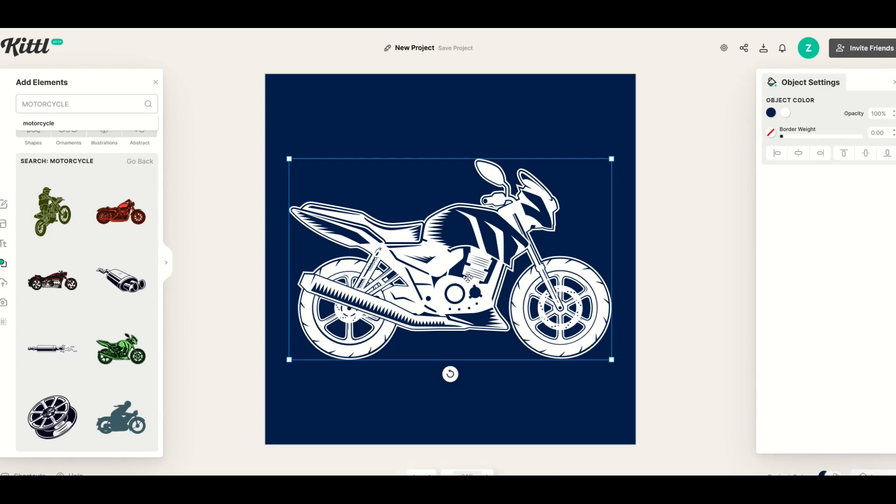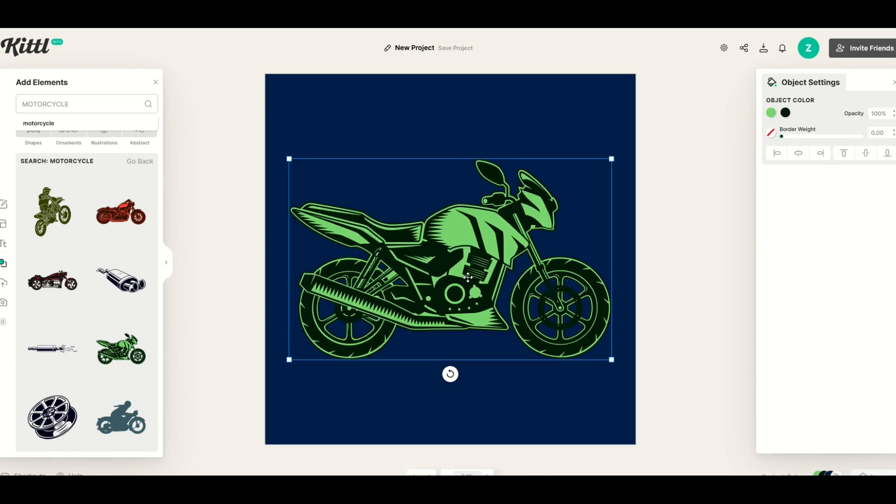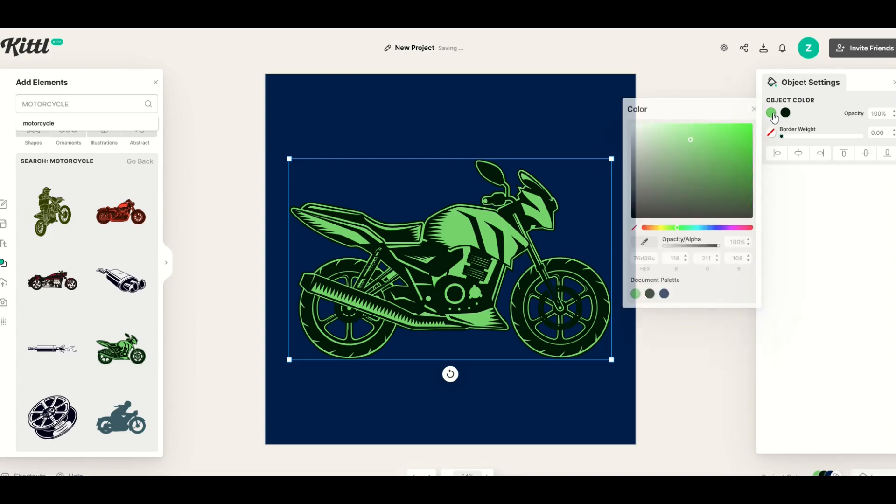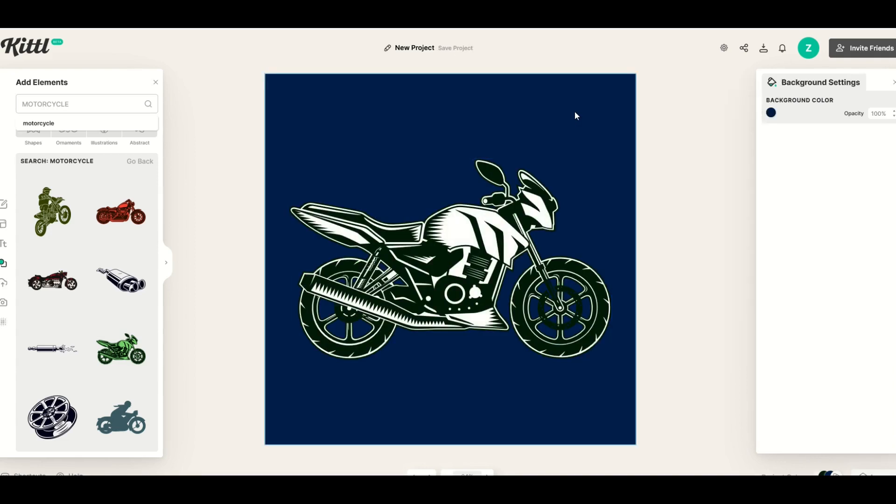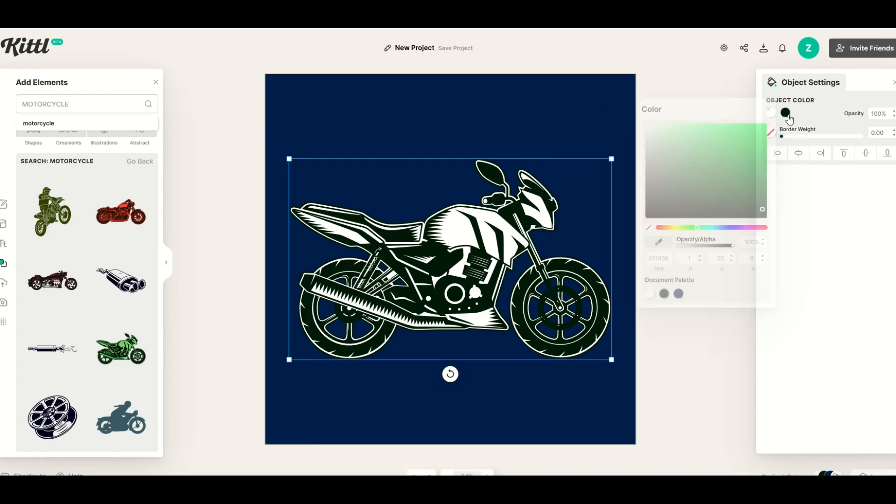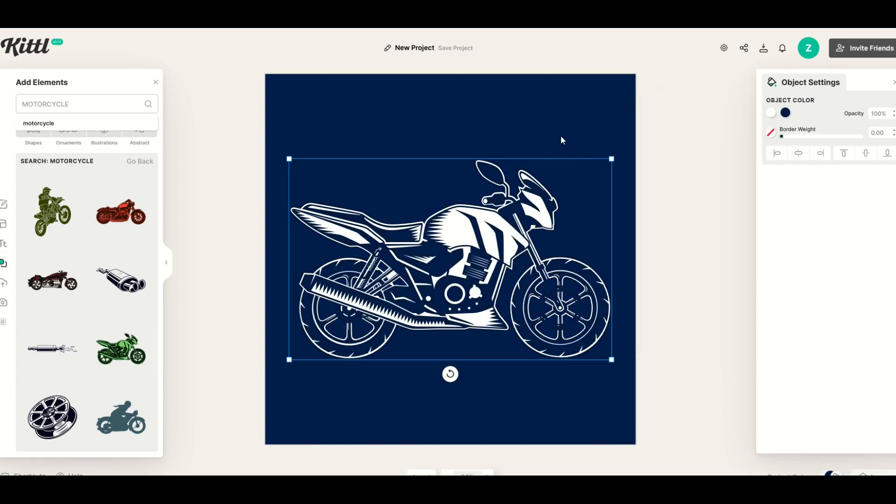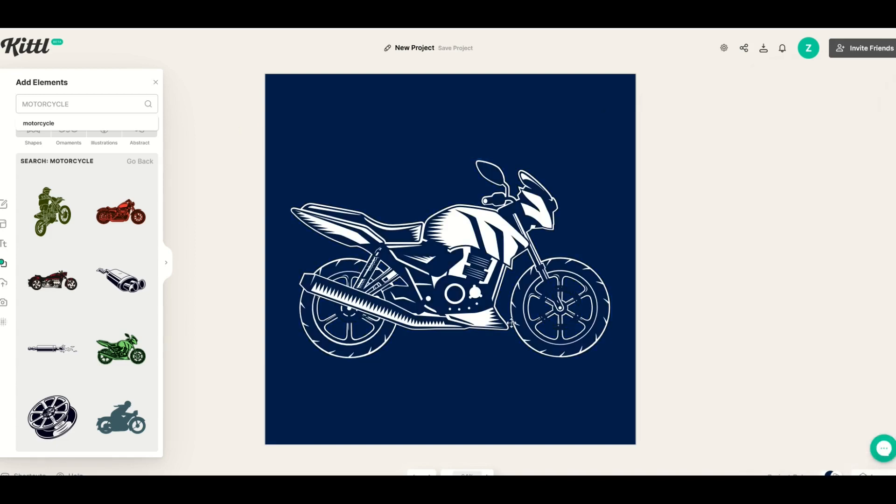Now you could flip this around. I'm just going to click undo a couple times and we can do it the opposite way as well. I could click the light green and I could make it white and then I could click the other color and I could make it using the eyedropper tool the background. So you could make it look however you want using those two different colors. It's pretty neat to do.